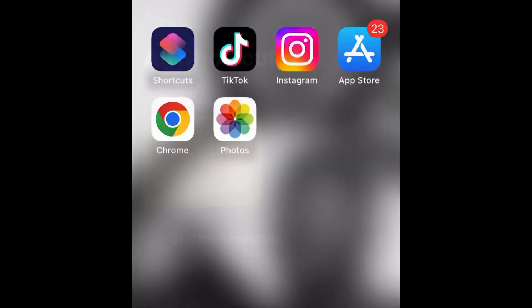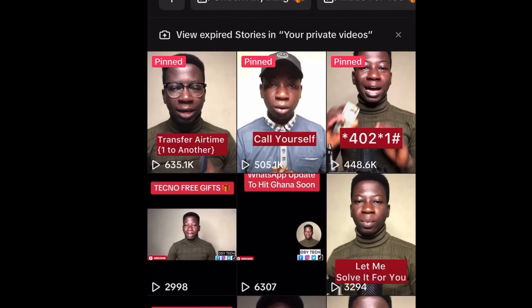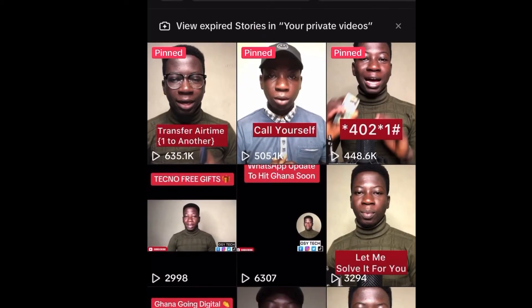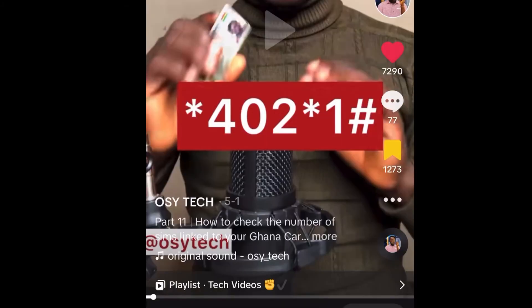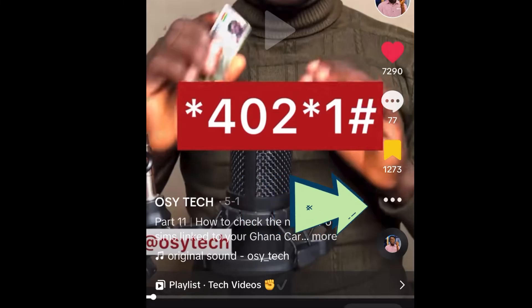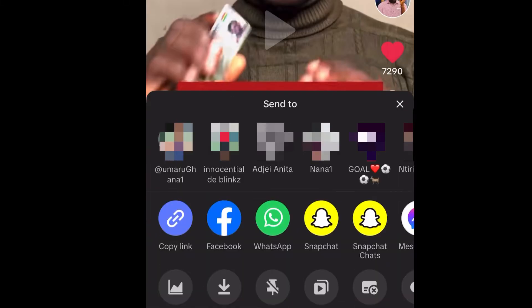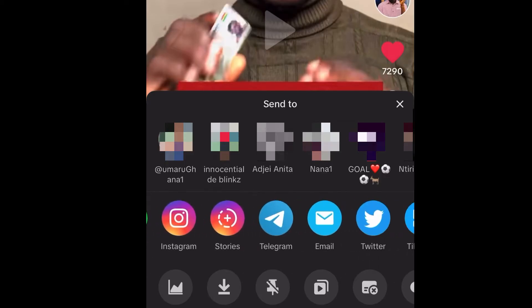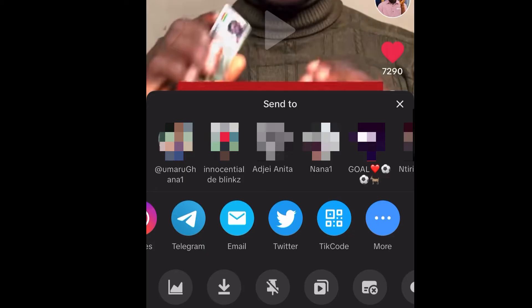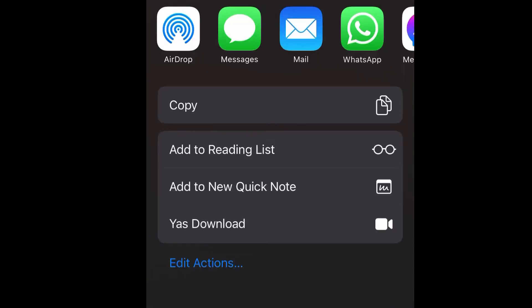Now let's go back home and open TikTok. When you want to download a video, just tap on it. You'll see the three-dot menu — tap on it, or tap the share button. When you tap on it, look down and scroll to the side to find 'More' — tap on More.